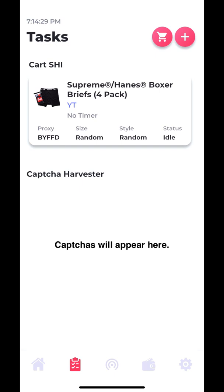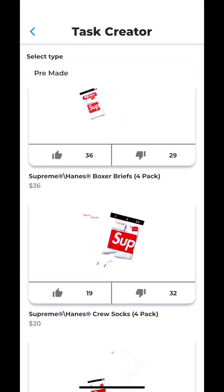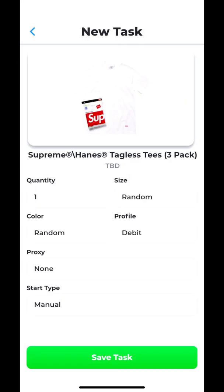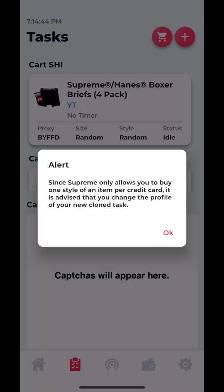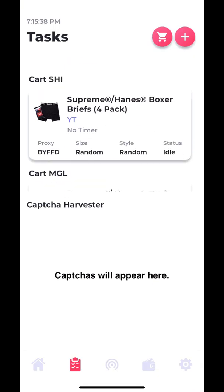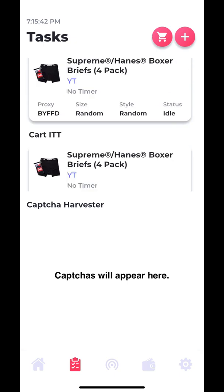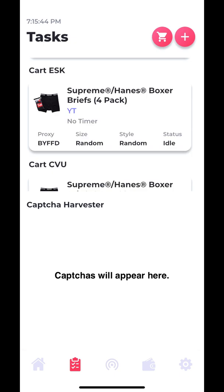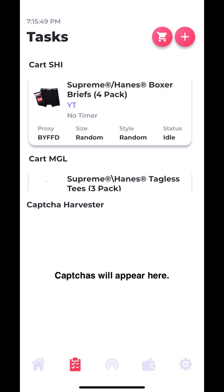Finally, we can check out the unlimited tasks feature. Basically what Swift Soul Premium lets you do is create as many tasks as you want, and they'll run as long as your phone can handle it. So basically what I'll do now is create a bunch of tasks and then just clone them. Regular Swift Soul only lets you run eight tasks, but as you can see here, I have ten tasks ready to go. As long as my phone can handle them, these could potentially all become checkouts.